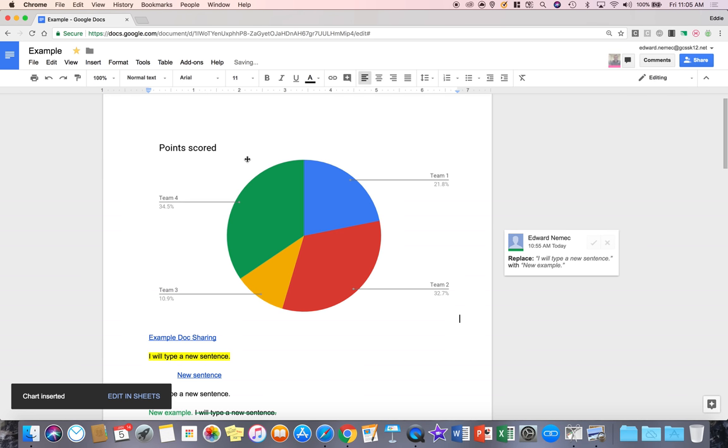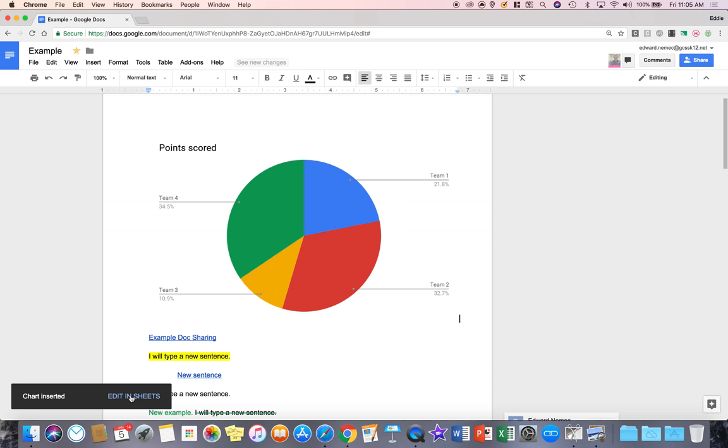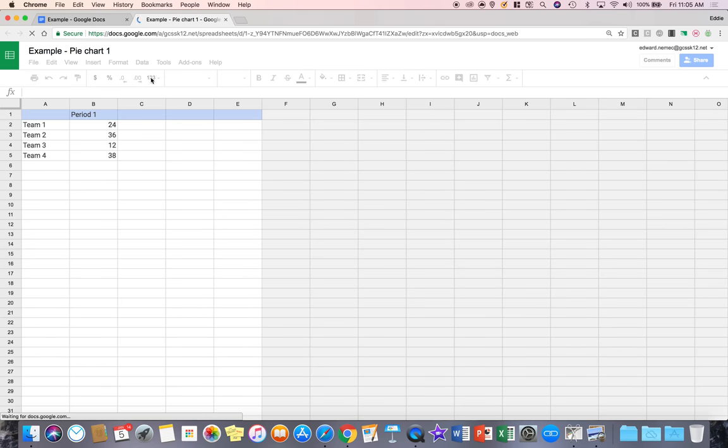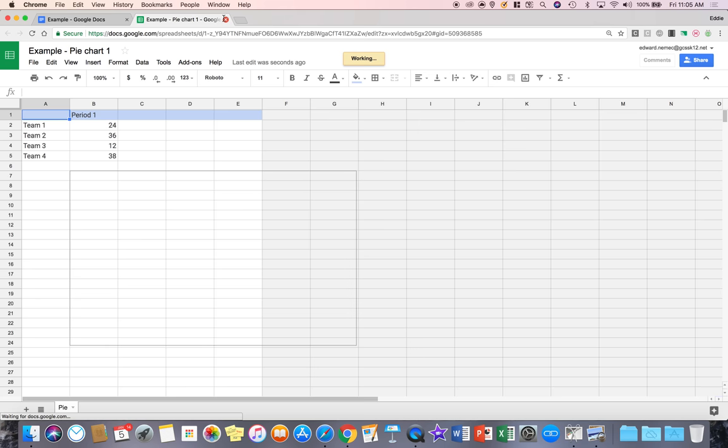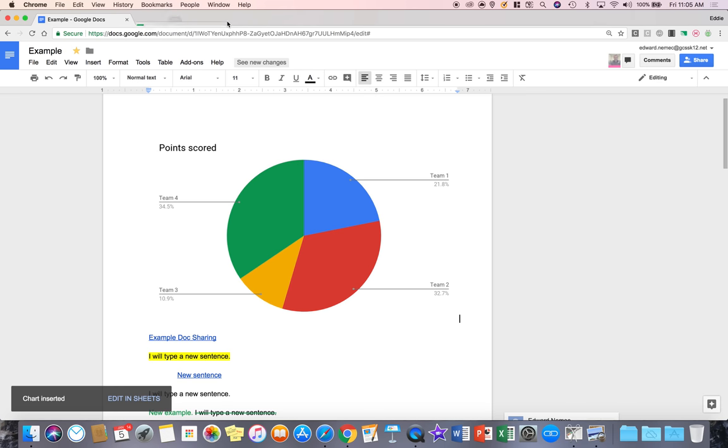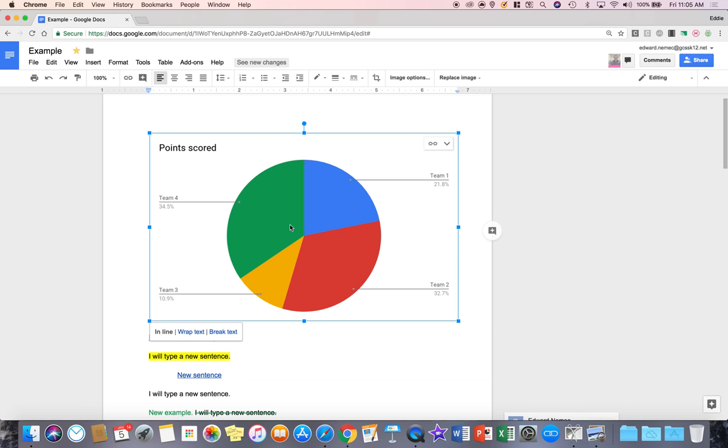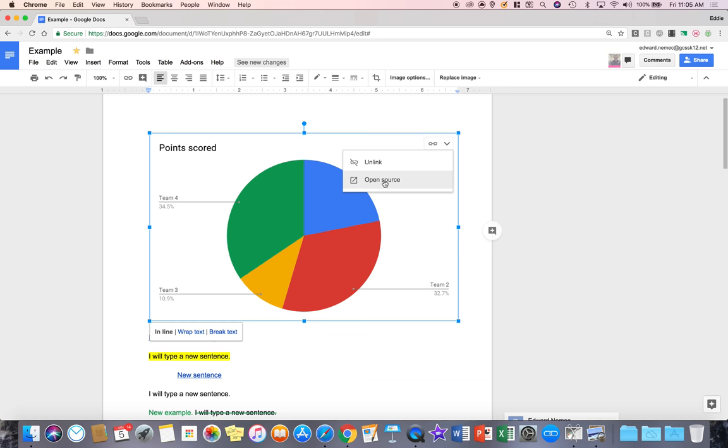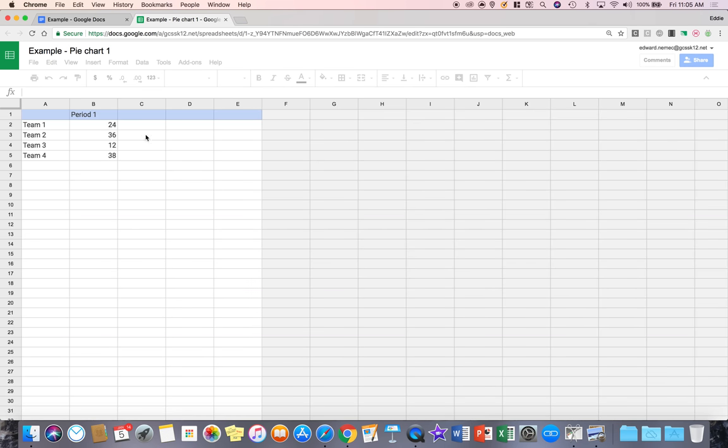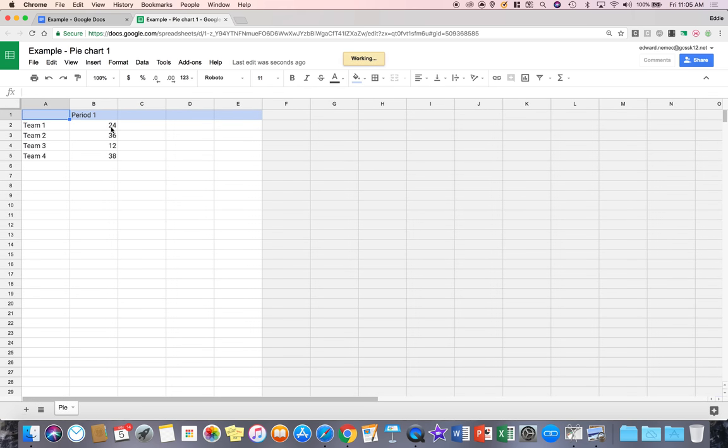Now something I want you to pay attention to really quick is in order to edit the data in this pie chart, I need to click edit in sheets and it's going to pull that up. In an earlier video attempt, I didn't click it in time and it went away. When that happens, click on the pie chart, go up to the drop down arrow and say open source and it's going to take you to that spreadsheet.